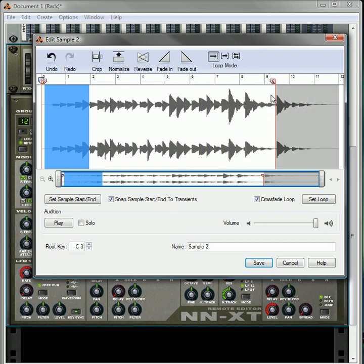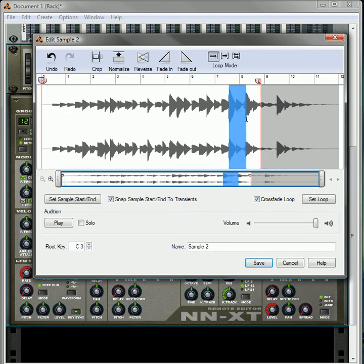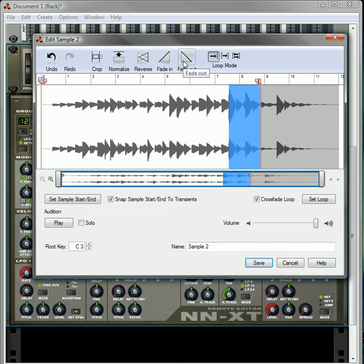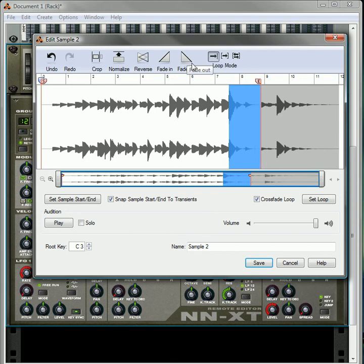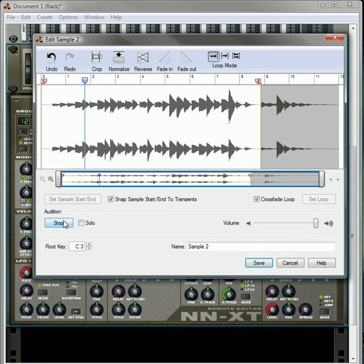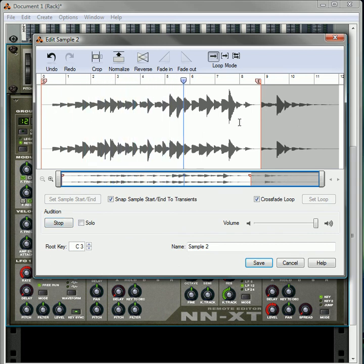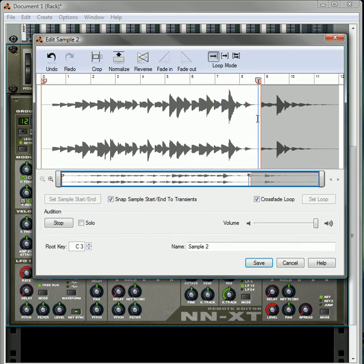You could do a fade out if you wanted to. Let's end it here so we can see the fade. Let's select this portion and we'll use that as the fade out. Click that and it fades out. You can click it again to fade it more. So now when you're playing your sample, it'll increase in volume to fade it in, and then it'll fade it out at the end.